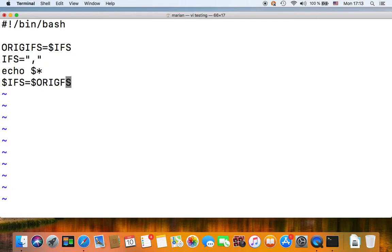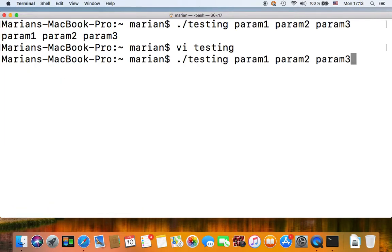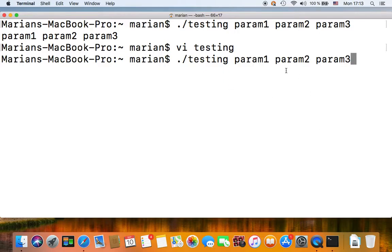And finally you restore it to its original value, original IFS.